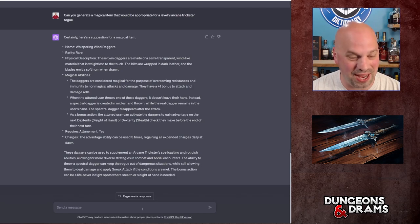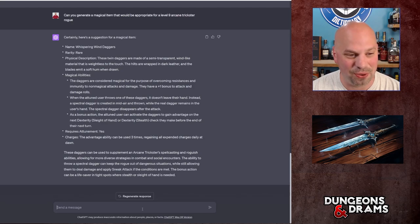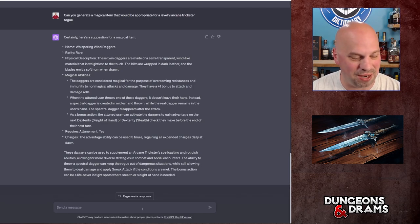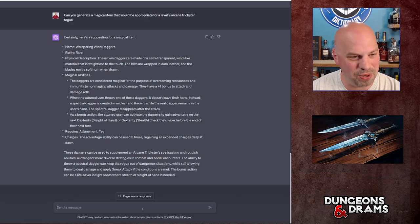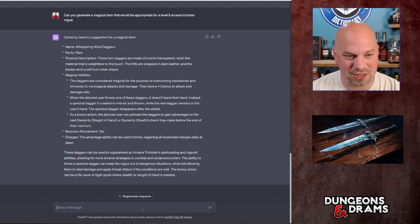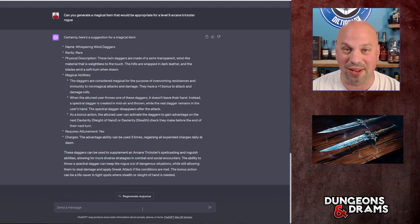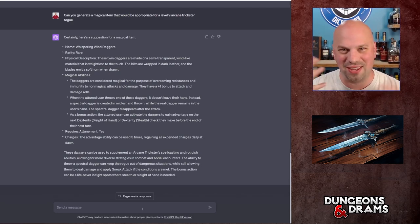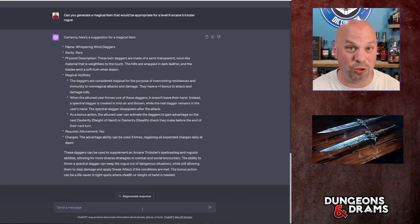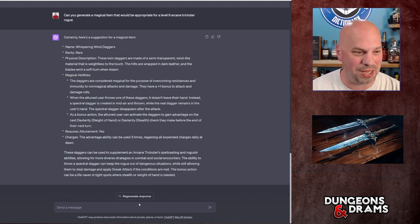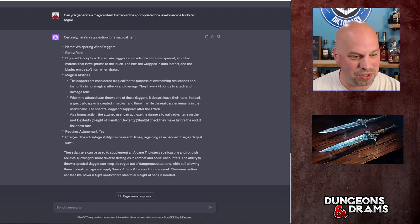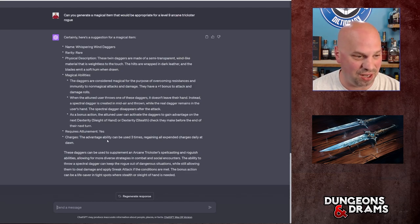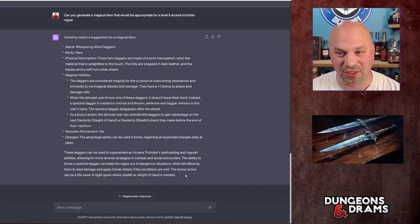As a bonus action, the attuned user can activate the daggers to gain advantage on the next dexterity sleight of hand or dexterity stealth check they make before the end of their next turn. So let's just think about that. So as a bonus action, the attuned user can activate the daggers to gain advantage. So it just gives them a little extra roggy things. I was trying to think of visually what that looks like, but it doesn't matter. It's still a cool bonus action that they'll be happy to have.